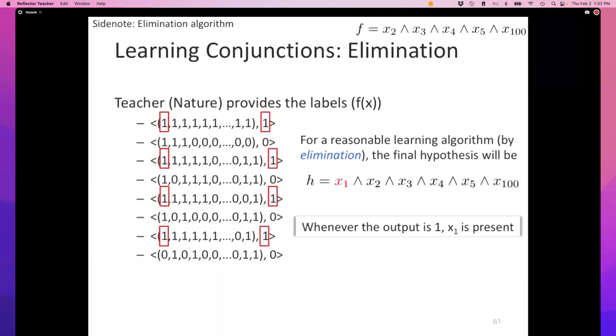The function learned is X₁ AND X₂ AND X₃ AND X₄ AND X₅ AND X₁₀₀ — not the same as the true function, but on all these examples it won't make a mistake. In the worst case, how many mistakes can this algorithm make? Every time a feature shows up as zero in a positive example it gets eliminated, and that's the only time a mistake can occur. There are n features, so this algorithm cannot make more than n mistakes.